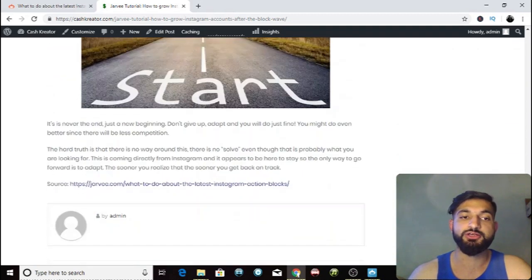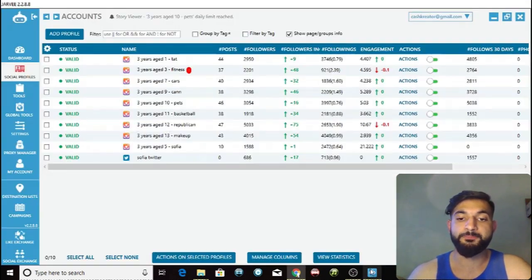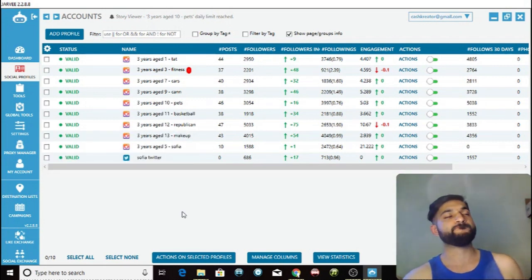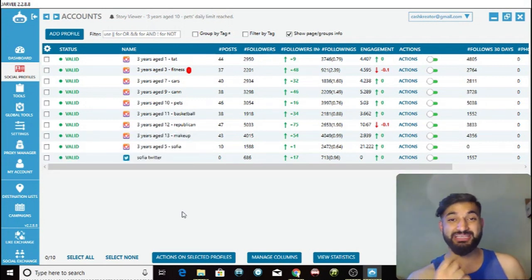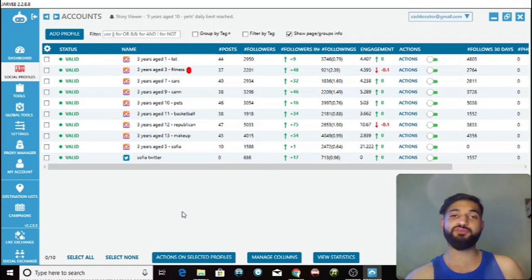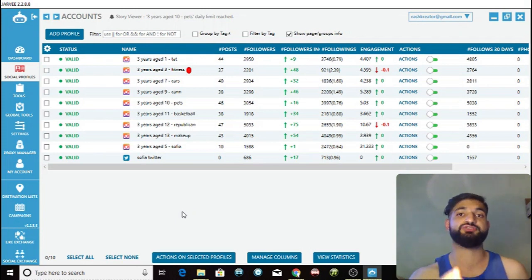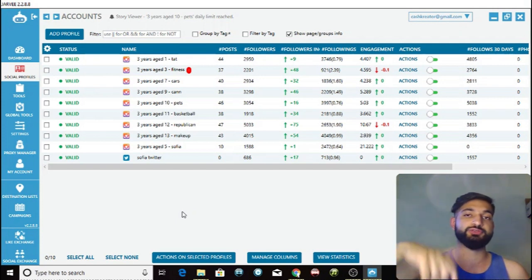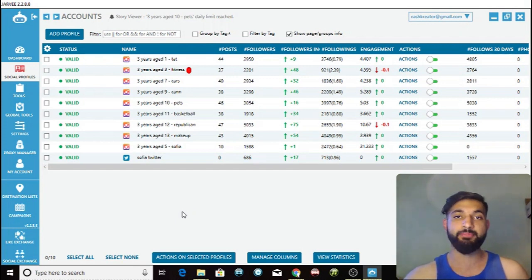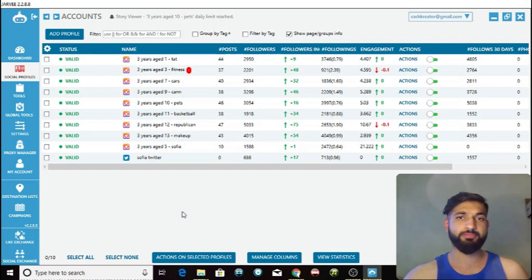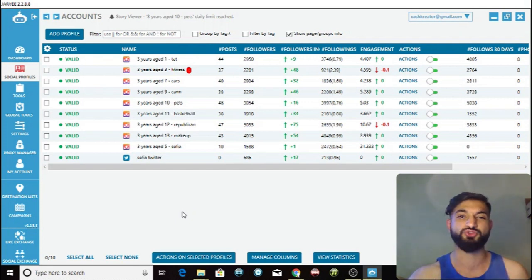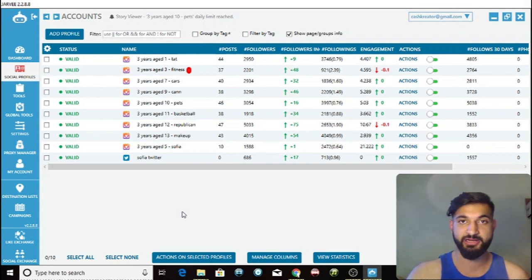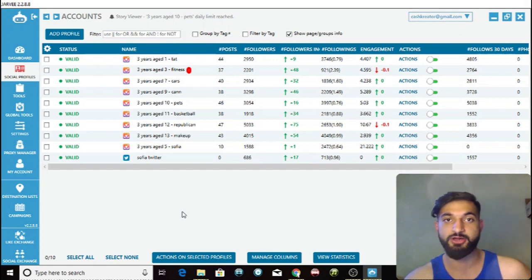To conclude: Instagram is getting more difficult — you can no longer follow mass amounts of people per day and just get followers back. You have to find different ways to succeed, so use all of these methods. Check out the links in the description if you don't know how to use any of these tools. Remember to smash that subscribe button — the Cash Creator is here to help you grow and make money. Subscribe and peace out.